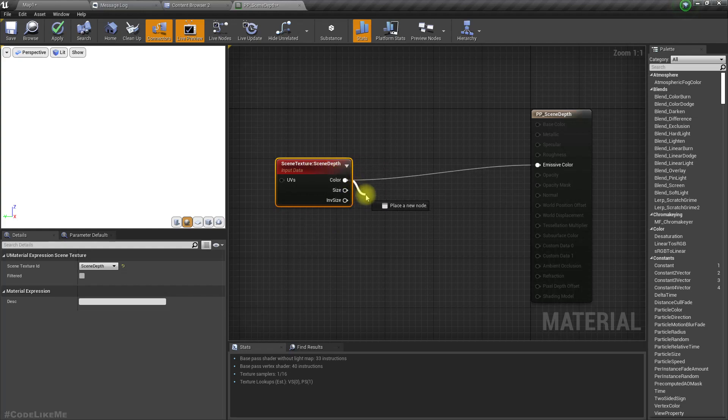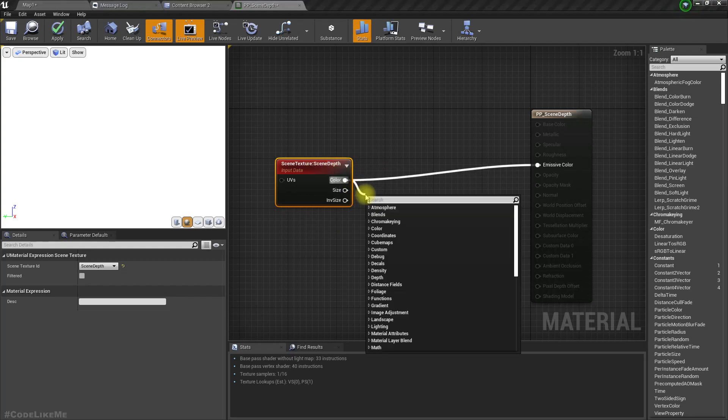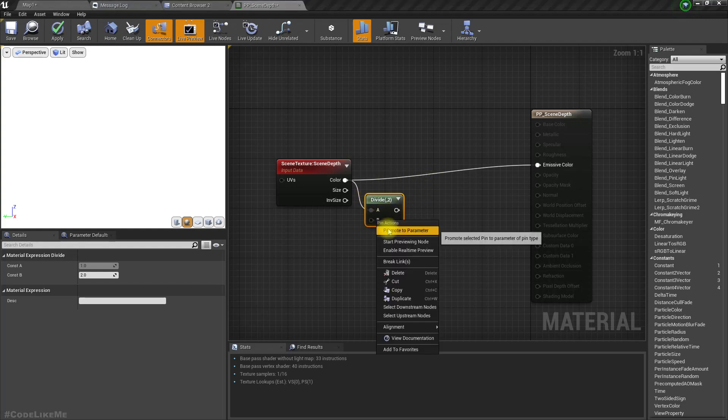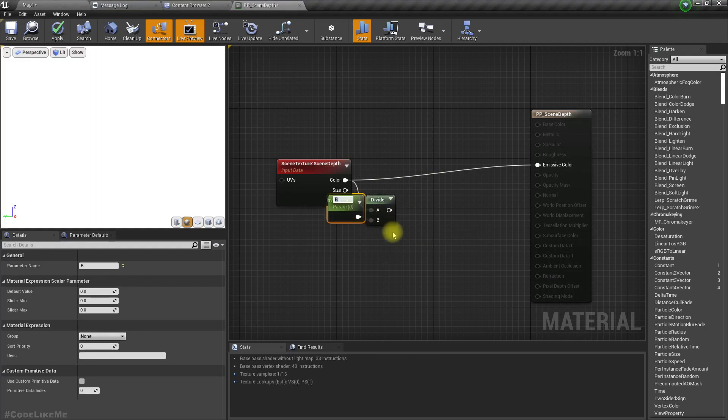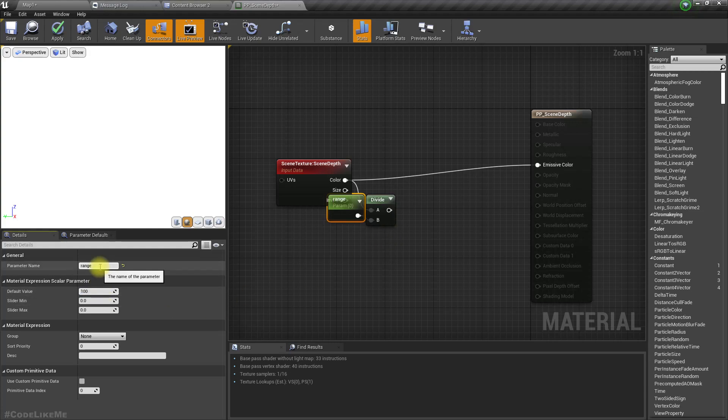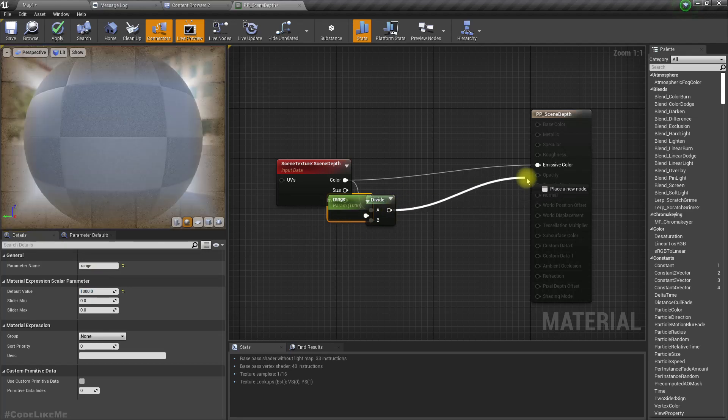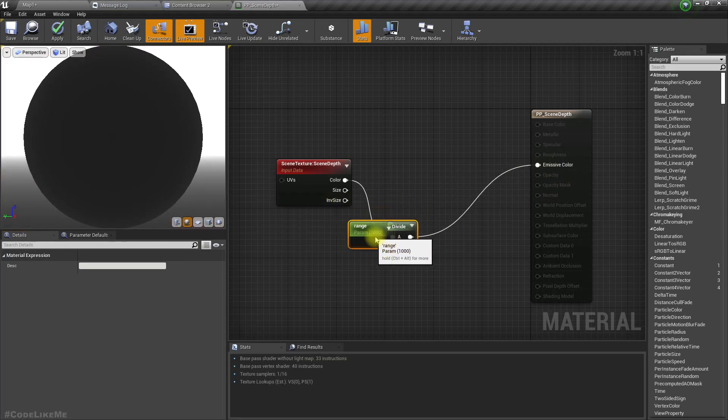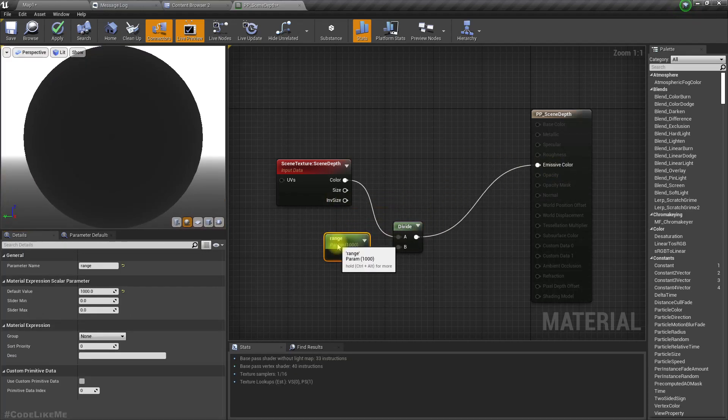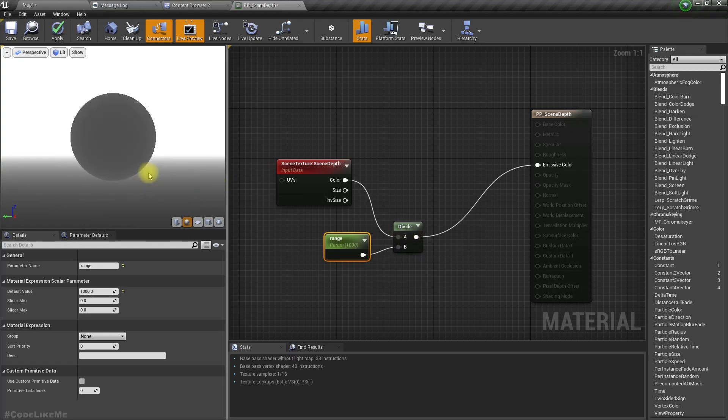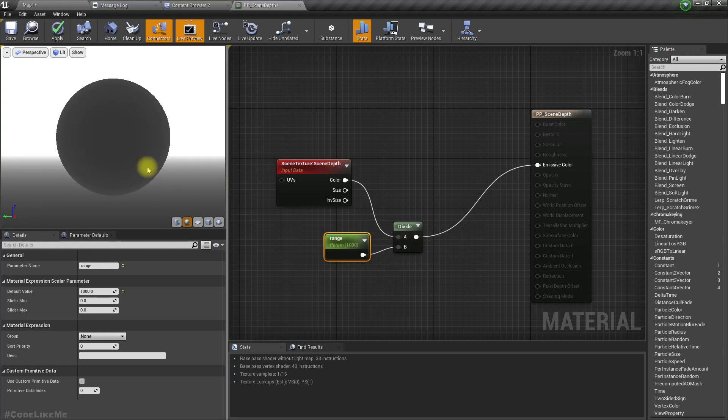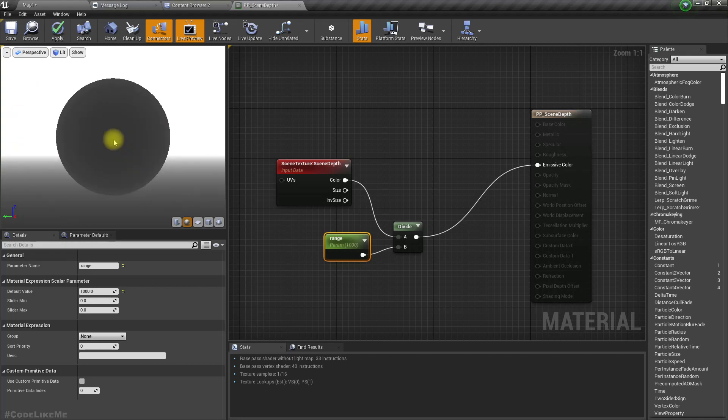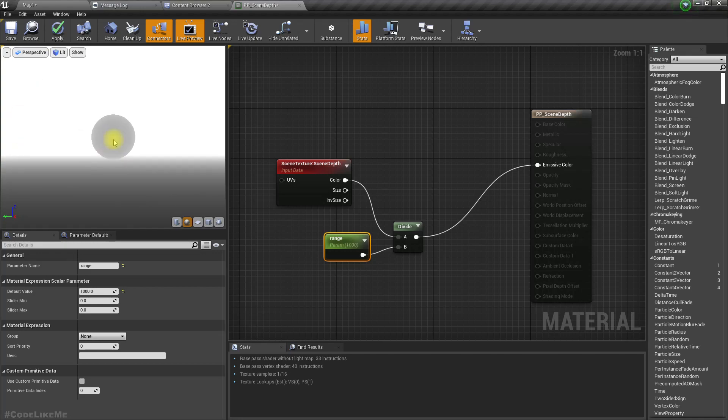So let's divide this with a parameter. I'll call it range and let's try something like one thousand and connect it here. Right now you can see as I get closer it becomes black and as I get further it becomes white.